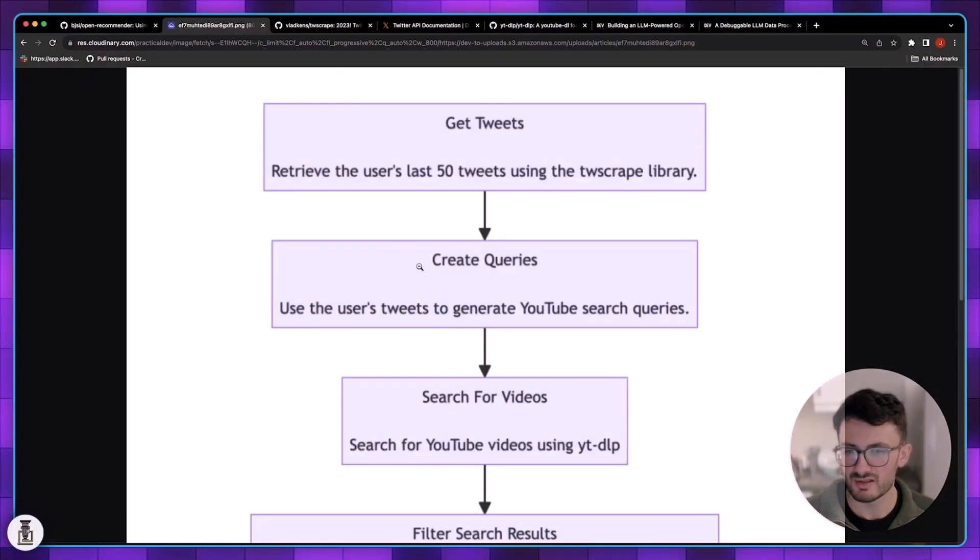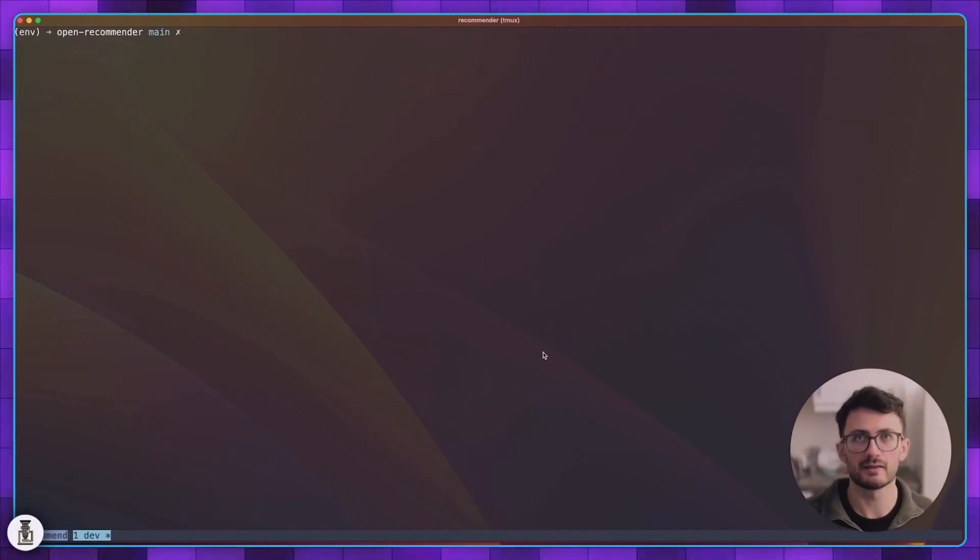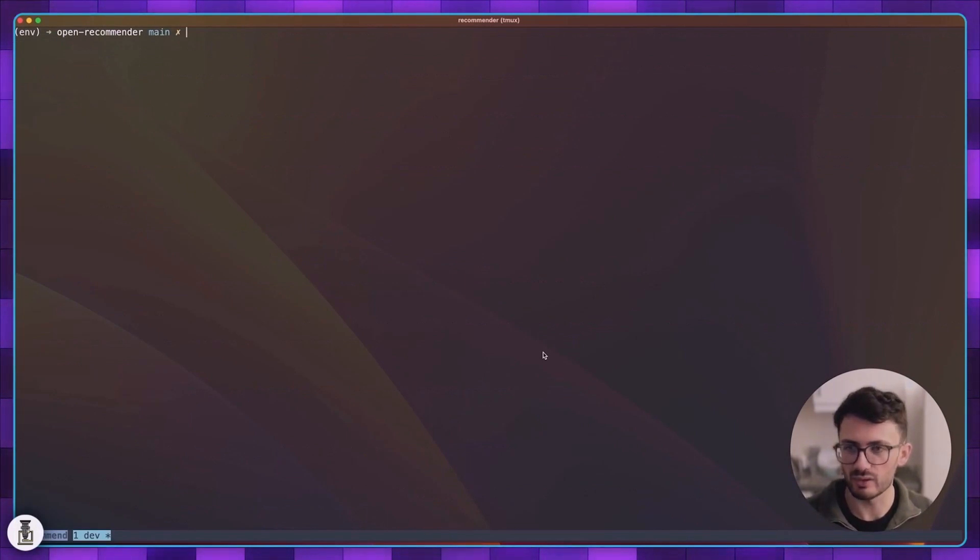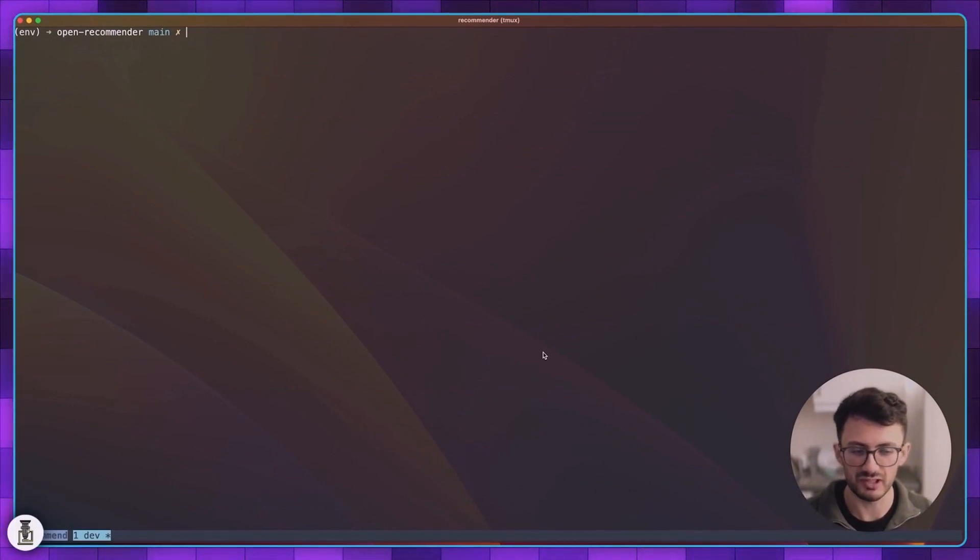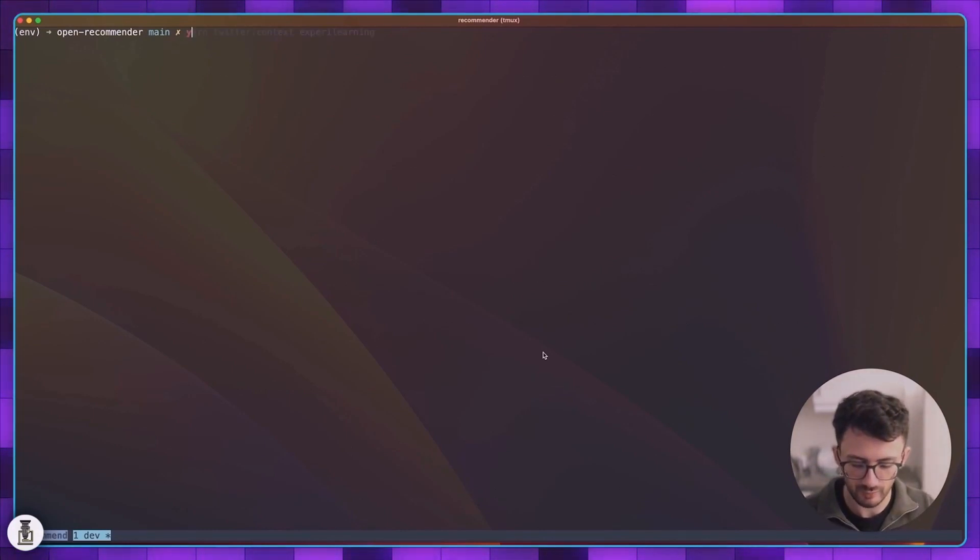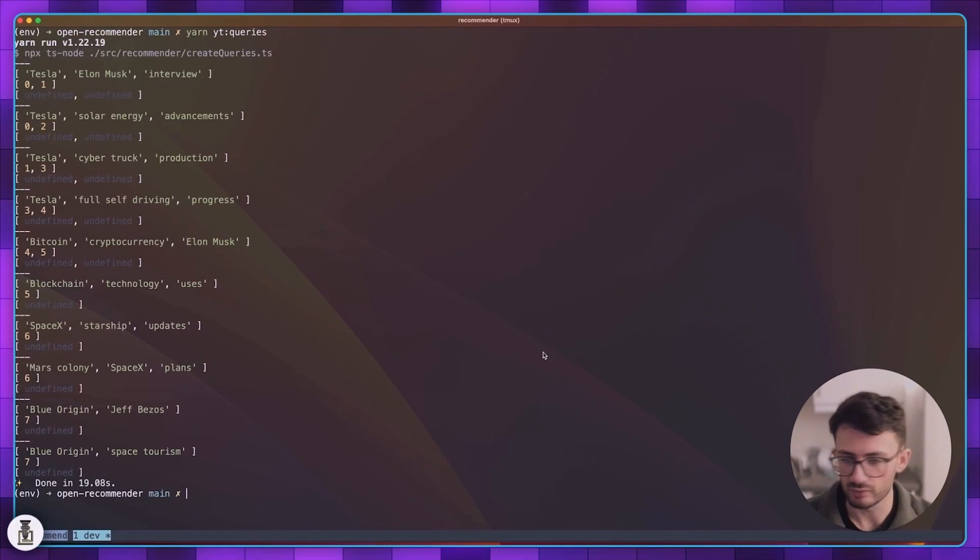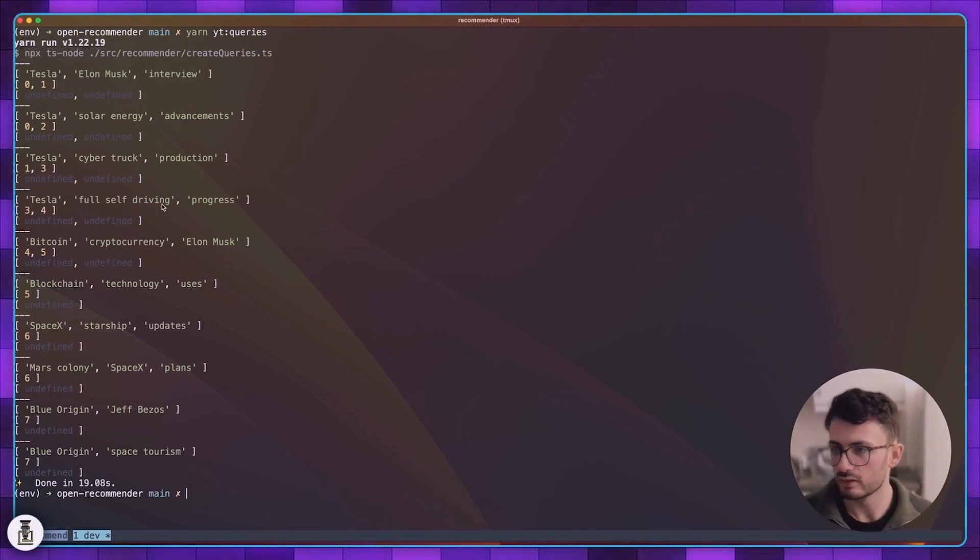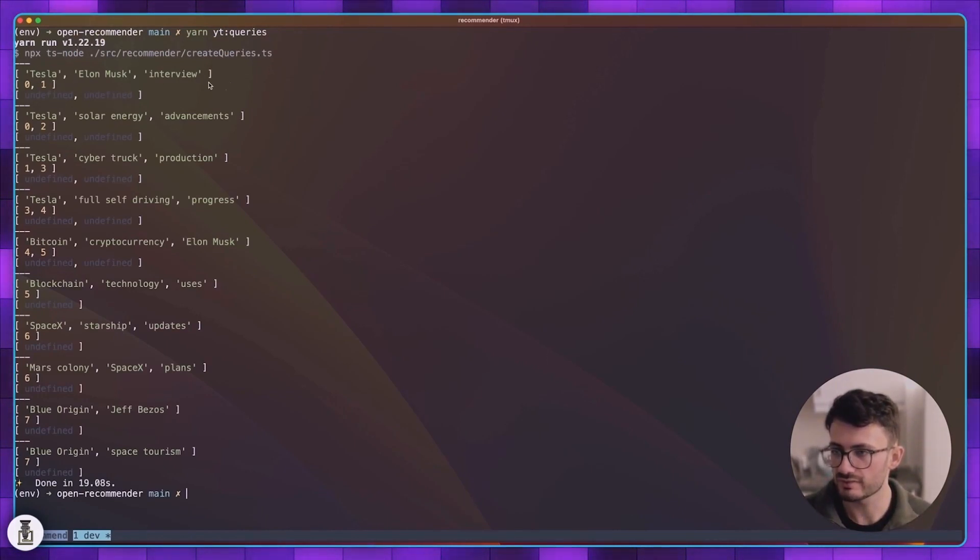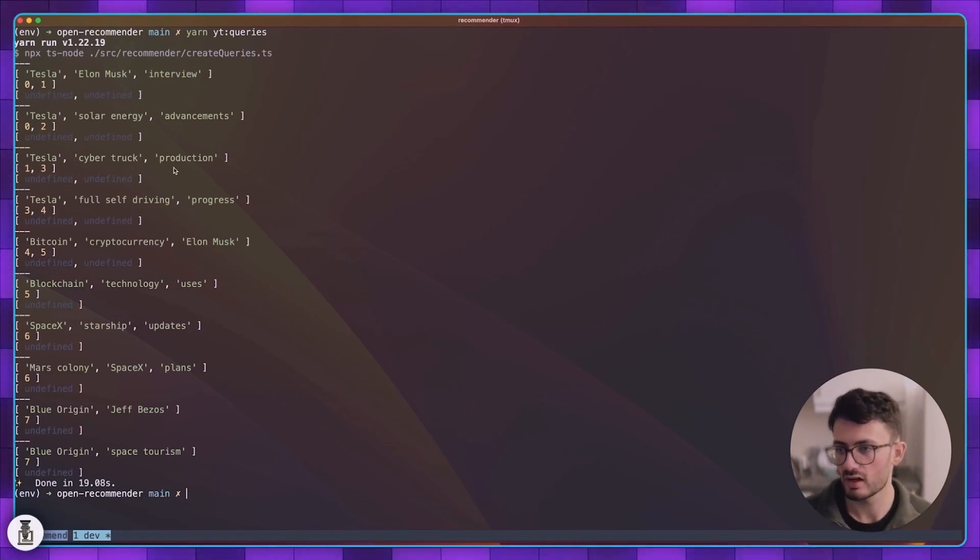The next stage is to create queries. We use all of these tweets as input and we generate a bunch of YouTube search queries. Once we have the user's tweets we can create YouTube search queries. It just outputs a bunch of YouTube search queries that we can use to find videos related to the user's tweets. If I run yarn yt queries, for this example it's gone and analyzed the user's Twitter feed and extracted these arrays of keywords related to their interests.